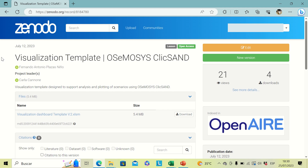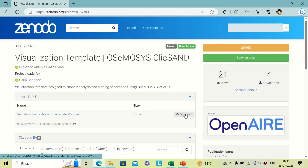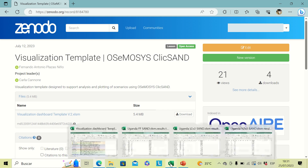The first step is to go to the repository — the link is provided in the description of this video. Once you are there, you can download the file just by clicking on the download button, and then you will have the file in your downloads.